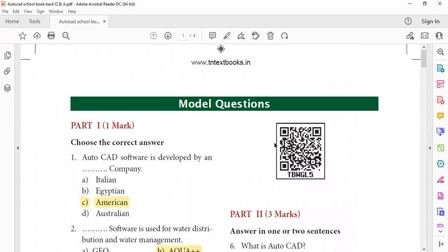Hi guys, welcome to my YouTube channel. In our YouTube channel, TNBC field series exam, we will upload our videos. We will subscribe to our channel. Today's class, we will discuss AutoCAD, that is Unit 9 AutoCAD.